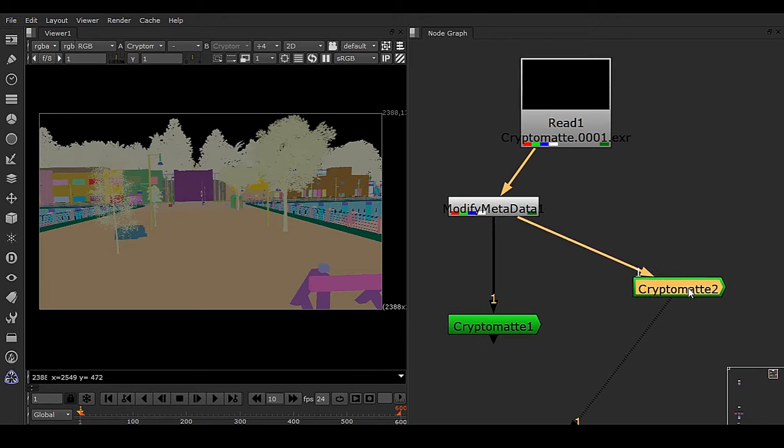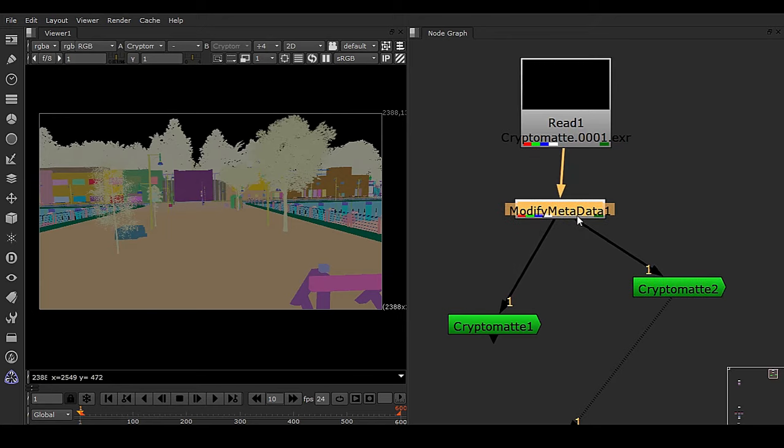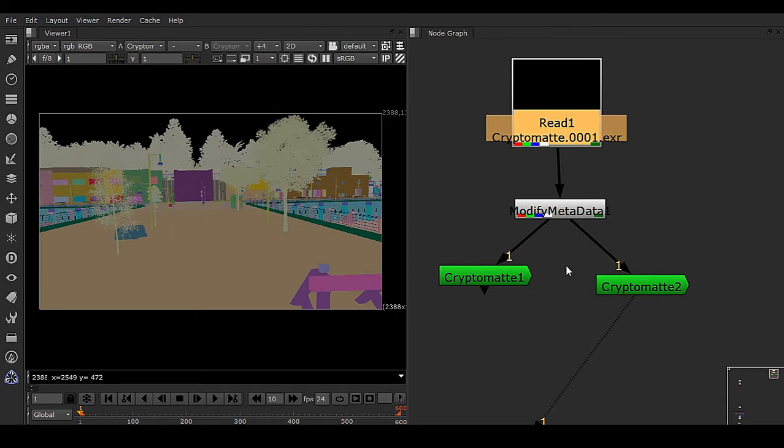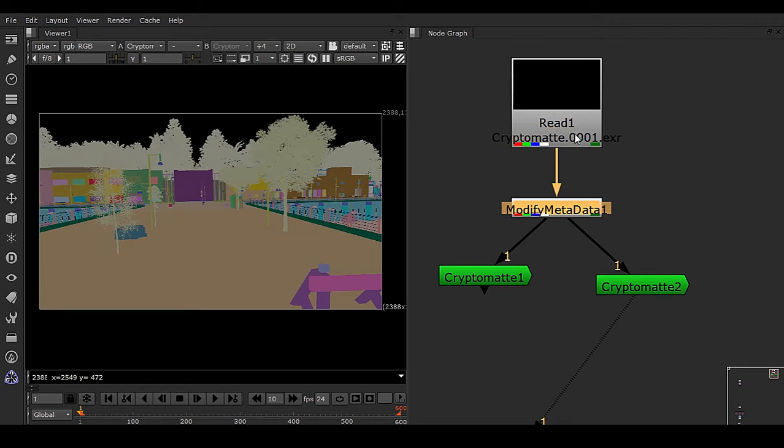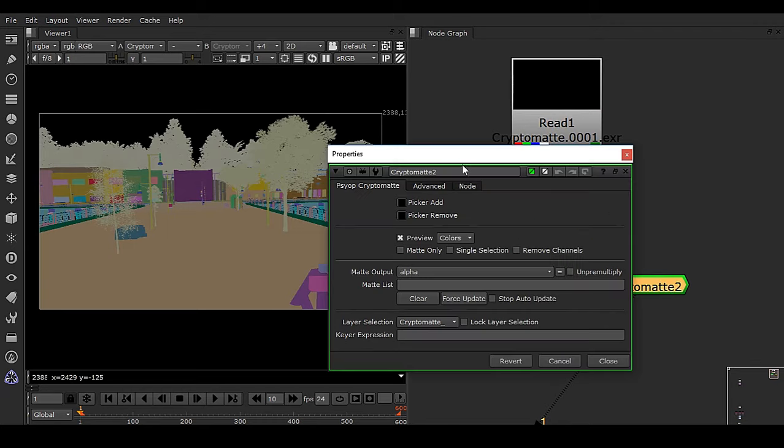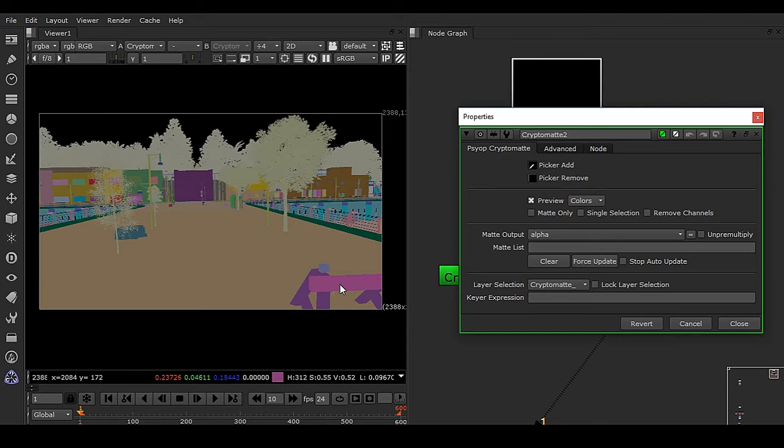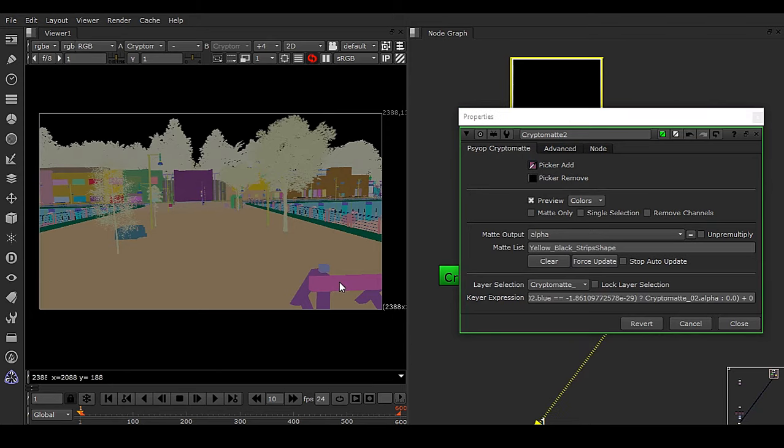If I choose this metadata then and there, you can see the problem is solved because this cryptomat is getting proper information from this metadata node. So this is how you can fix any kind of issue inside Nuke while dealing with V-Ray Maya cryptomat. And you can double-click on this, click on pick add, and you can add anything you want.